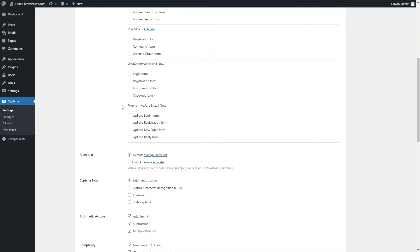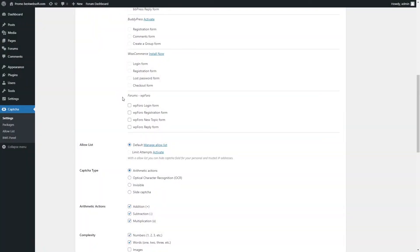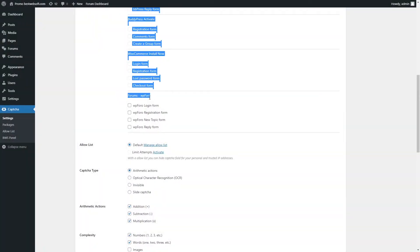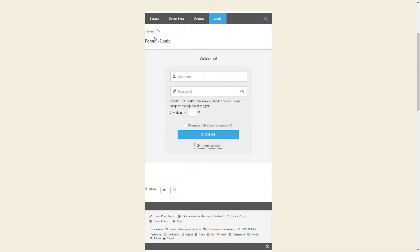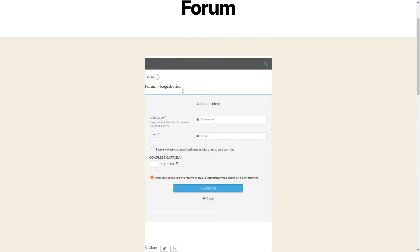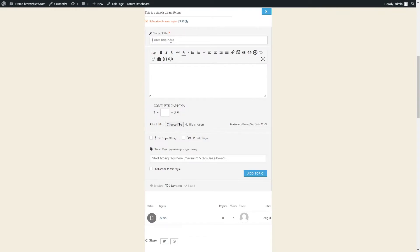Captcha by BestWebSoft is compatible with the WooForo Forum plugin. You can download the plugin by clicking the Install Now link in the Forum's WooForo section. After a successful download, activation, and configuration of the WooForo Forum plugin, enable Captcha for the necessary forms. After saving changes, the WP-Foro Login Form, Registration Form, and Reply Form with Captcha will look as follows.